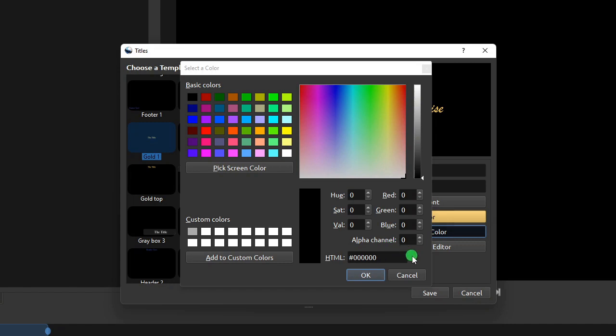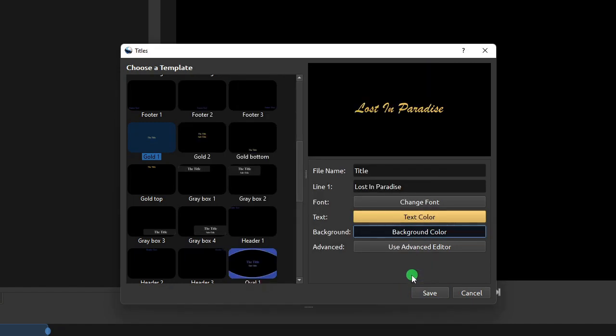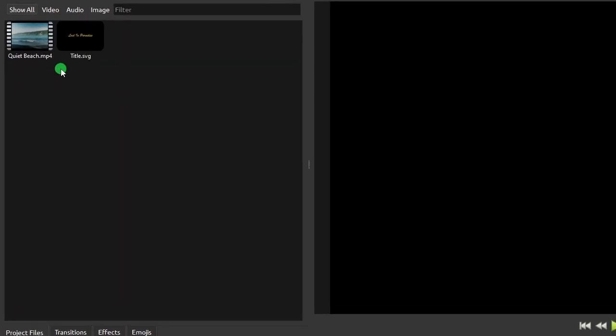For this exercise, I'll leave the background transparent. Once you are happy with the title shown on the preview, click Save. Now if you go to the Project Files panel, you will see that OpenShot actually created an image file of type SVG for the text title we set up just now.